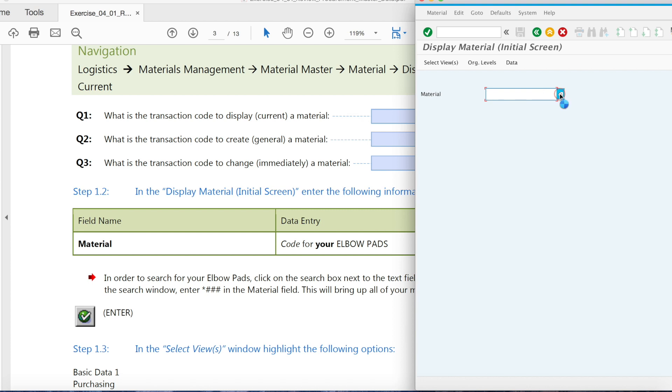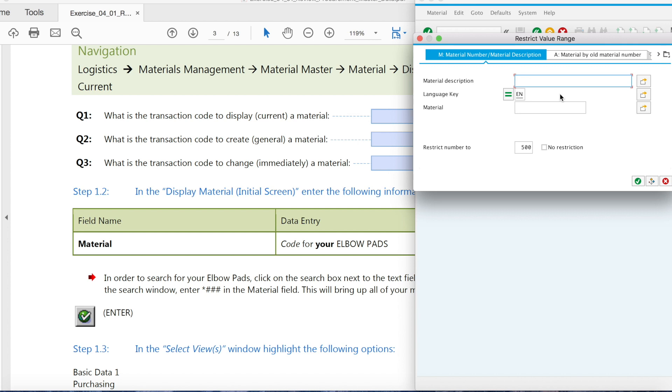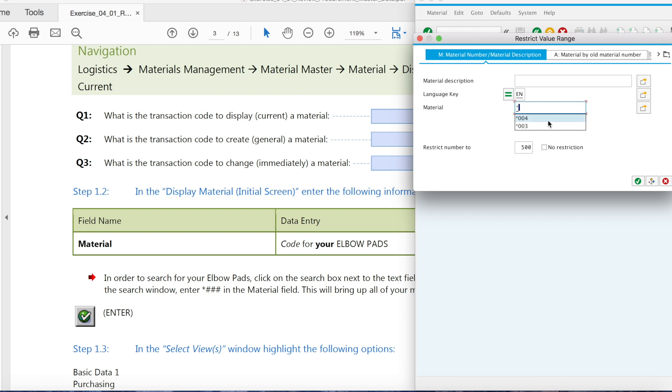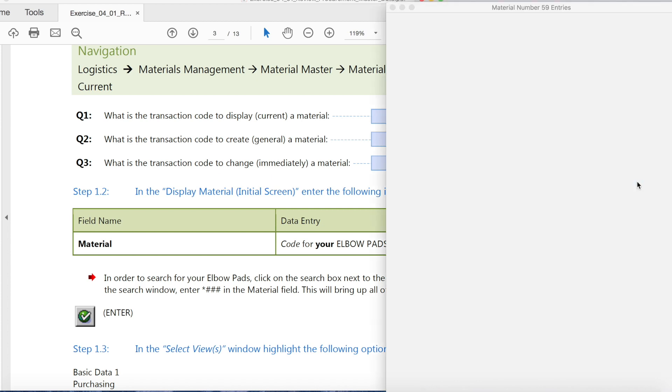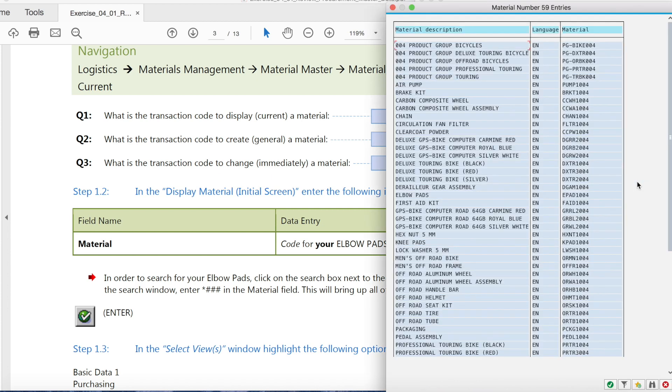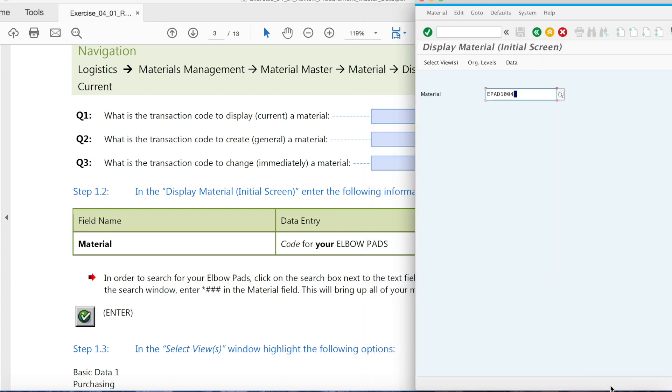We search, here we put our code for material. Because my ID ended up with 004, so here I put 004, enter. And we find the code for elbow pad, this one here, enter.